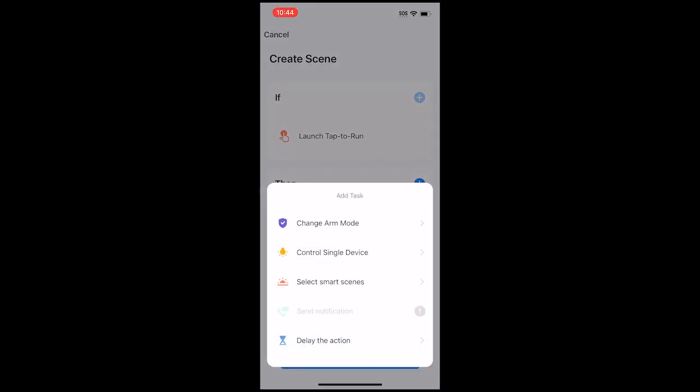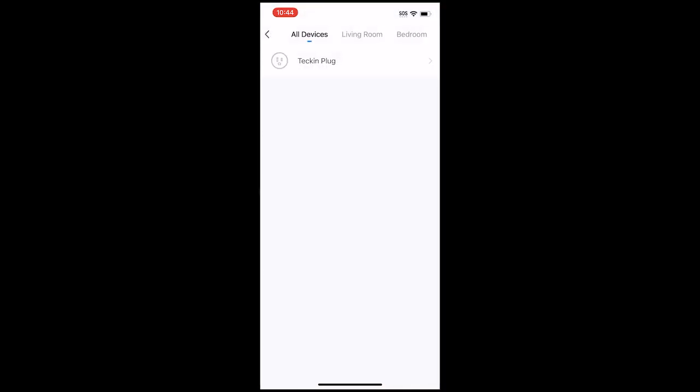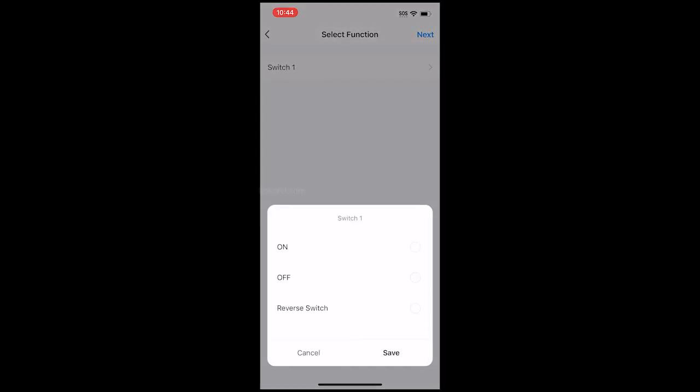Tap Control Single Device. Choose your Tekken Smart Plug and select Switch. Choose Reverse Switch to turn your plug on-off with one command.